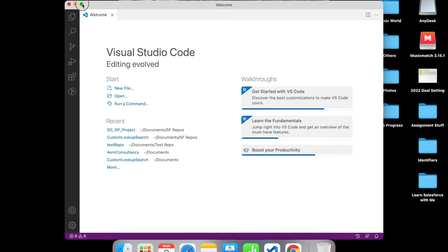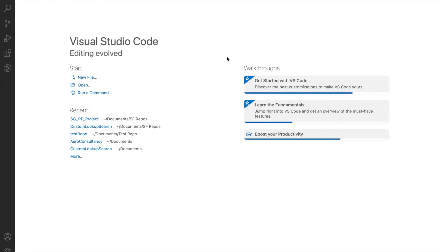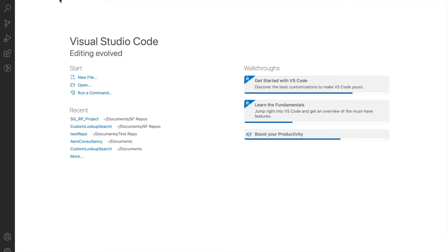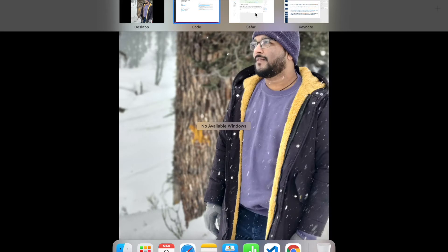This gives you some walkthrough options where you can take a look at how to get started with VS Code, learn some fundamentals, and all of that. You can take a look at your recent repositories if you've already been here, or you can just use the shortcuts to create a new file, open a particular folder, or run a command.